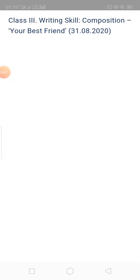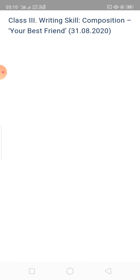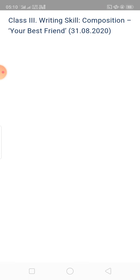You are most welcome to the language class. Today we will practice a writing skill, that is a composition. We will write a composition about your best friend.